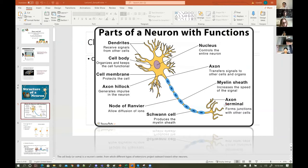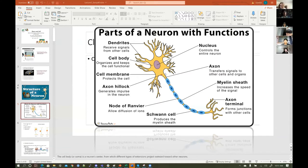The axon terminal will connect to the dendrites of the next neuron. The axon hillock — if there is enough of a signal, this is almost like the back of the camel. If there is enough signal, then and only then will an action potential spread along the axon. Otherwise, nothing happens. We'll come back and revisit that when we talk more about action potentials.